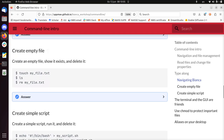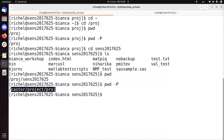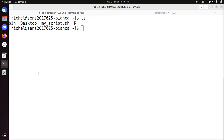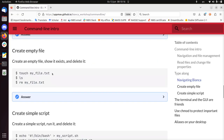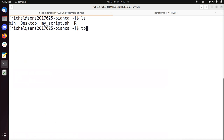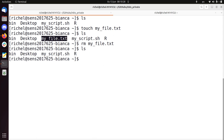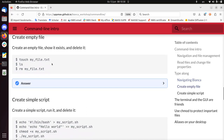We're going to create an empty file, show it exists, and delete it. I'll do this in the home folder. touch my_file.txt — and ls shows it there. And we're going to remove my_file — rm my_file. ls — it's deleted.